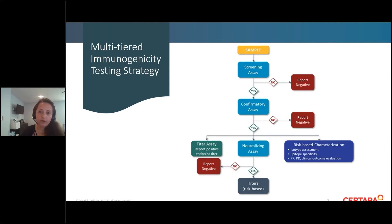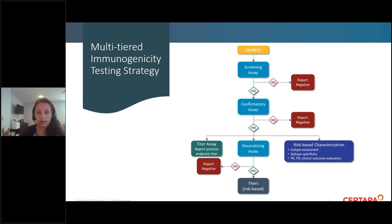From there, if it's positive in the confirmatory assay, it goes into a neutralizing antibody assay and then a titer assay. The titer assay is going to qualitatively assess the propensity of the immune response.